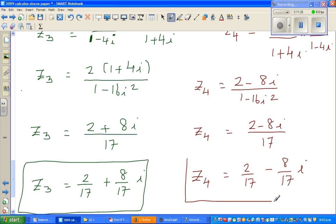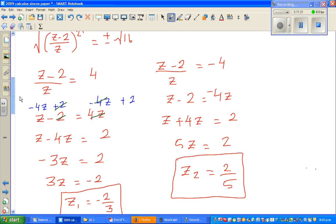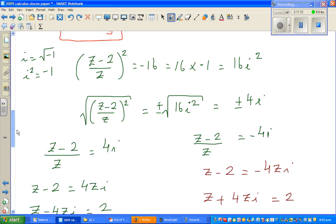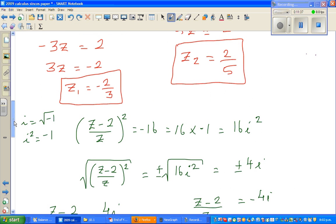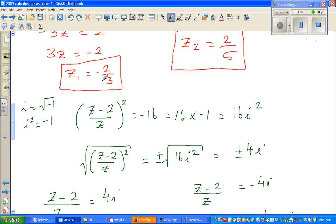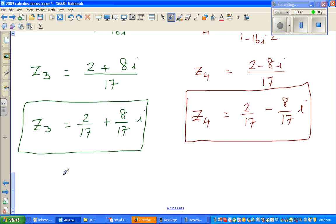So these are the four roots of the equation. Note that z1 and z2 are real numbers, while z3 and z4 are complex. You can also graph these roots by converting them to polar form, and when you do there will be a geometric pattern among the roots. You can try that yourself. See you in the next video.